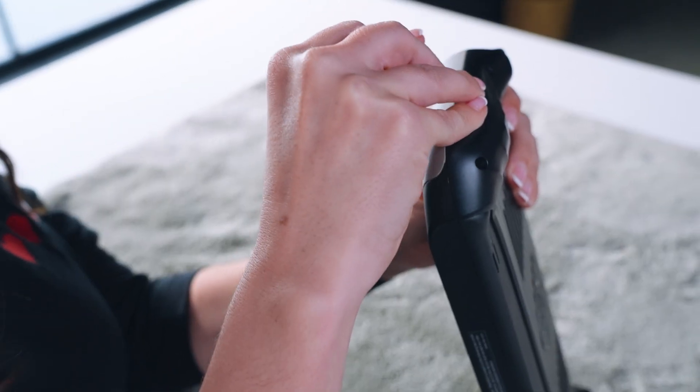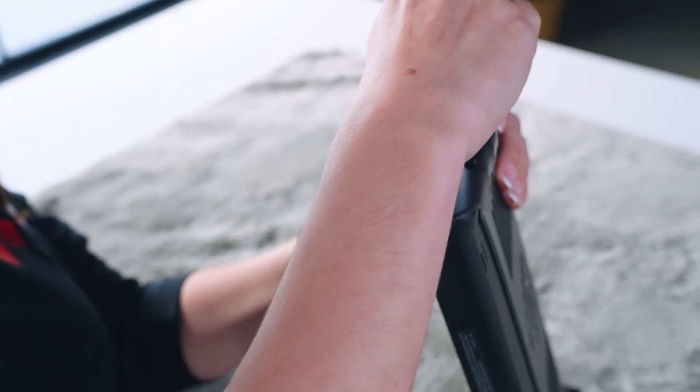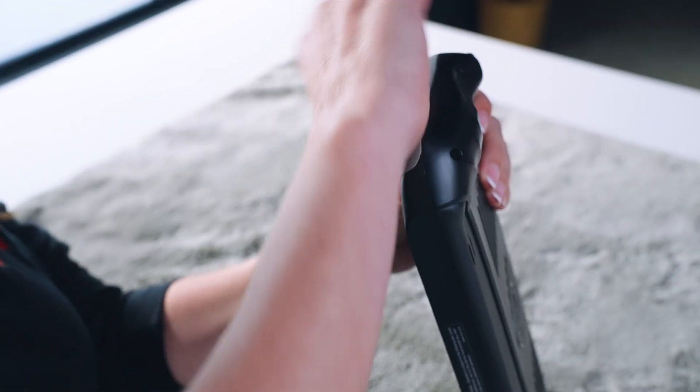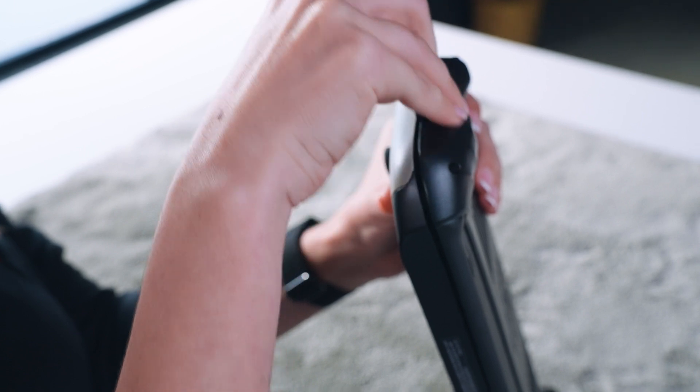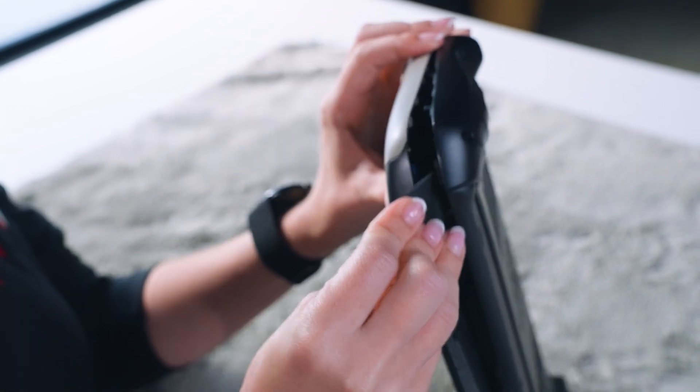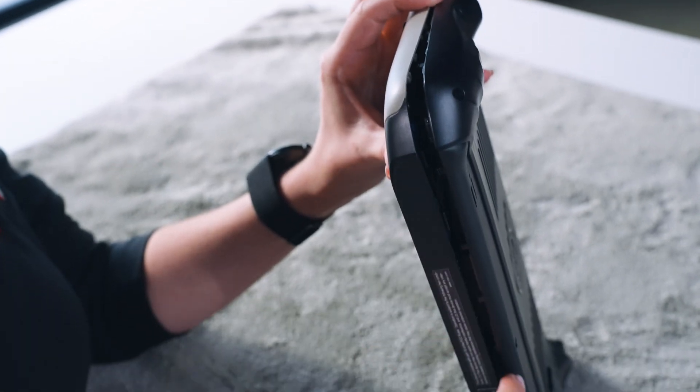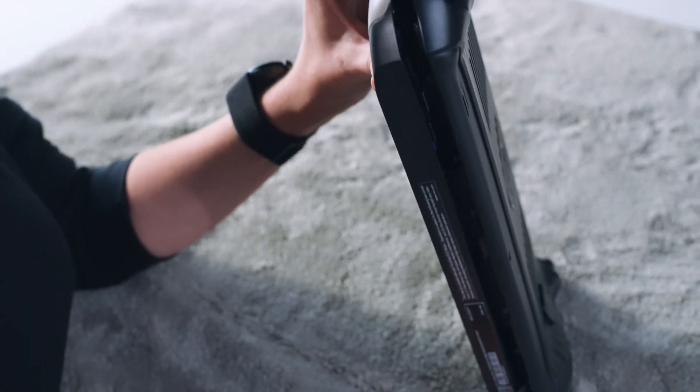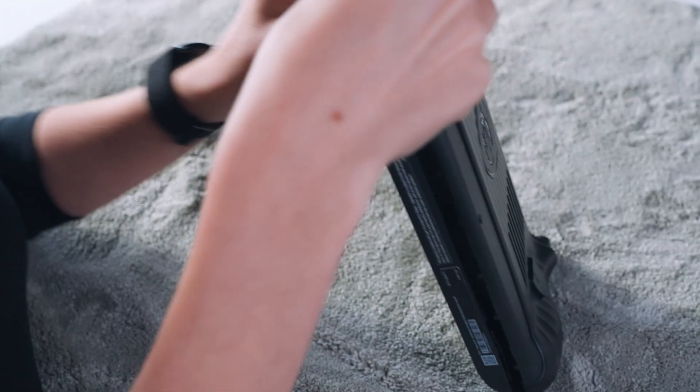To remove the back cover, begin on the right side of the claw with an opening tool. Gently wedge the tool into the seam and carefully work your way downwards and around the entire perimeter until the cover detaches.